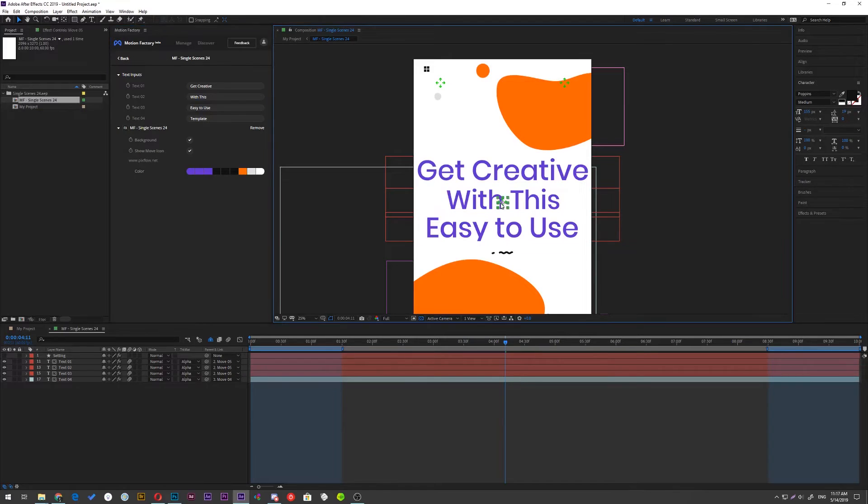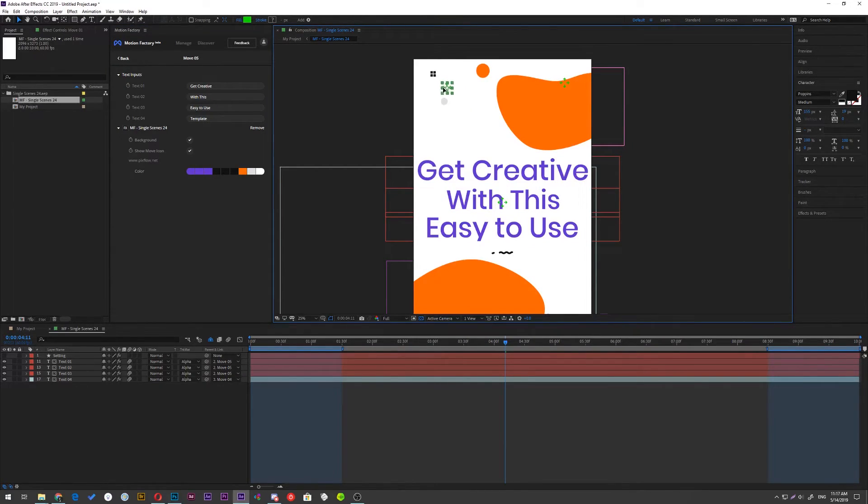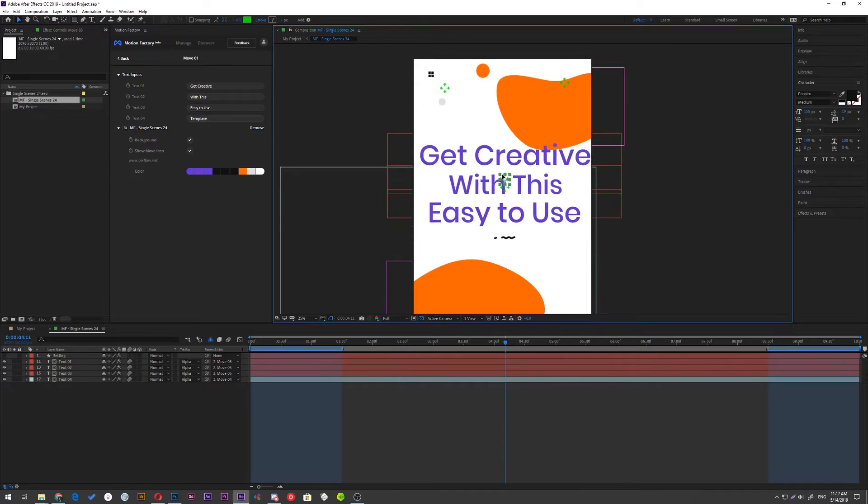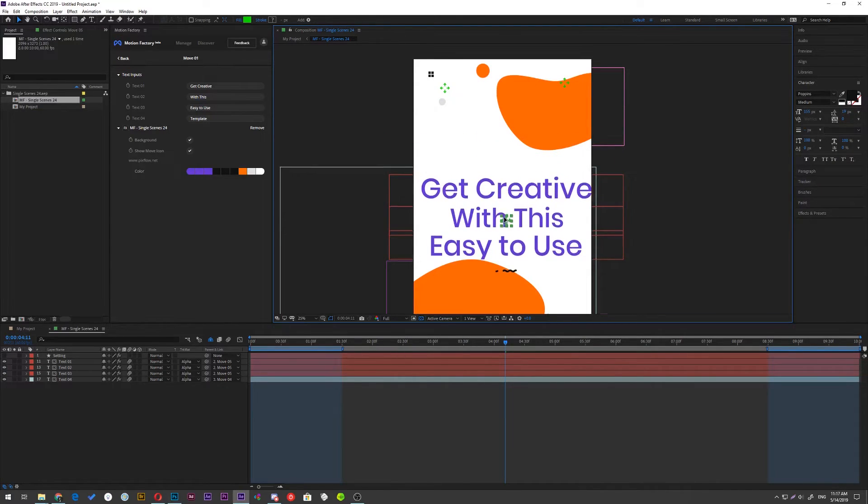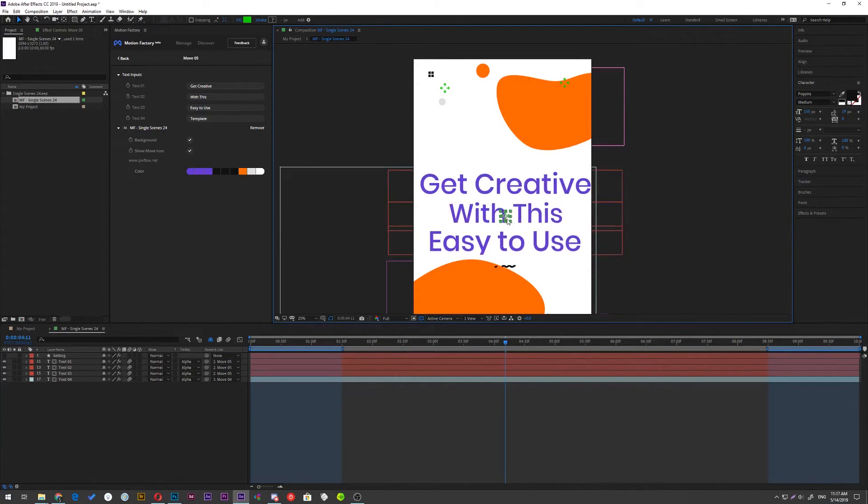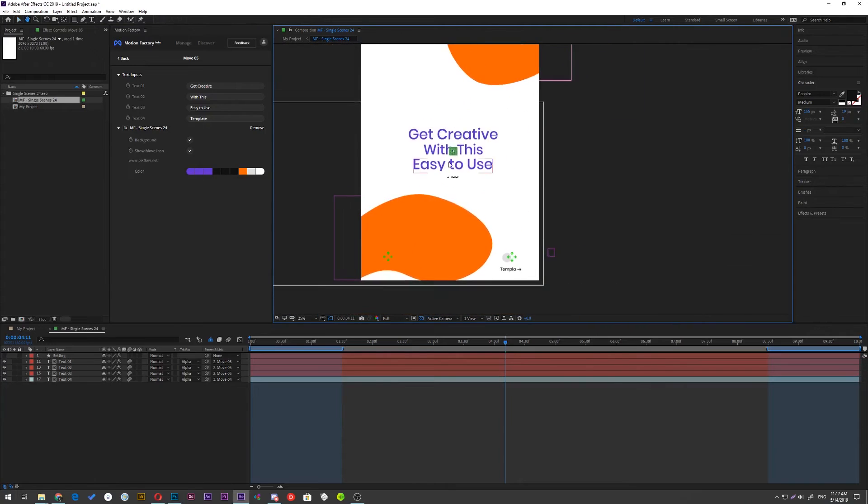If you select these green move icons, you can move the elements or resize them to your needs. Now I can customize the entire layout however I want.